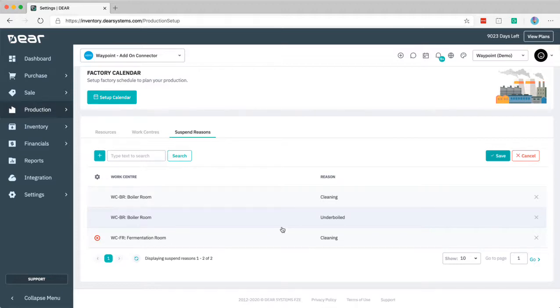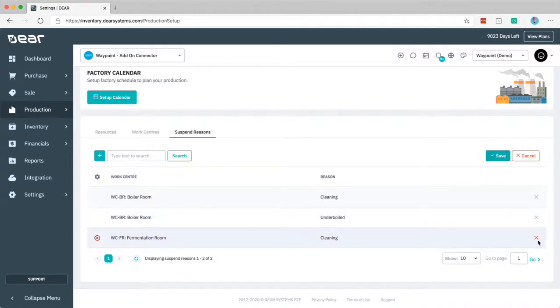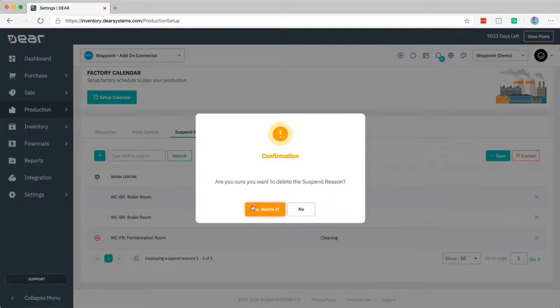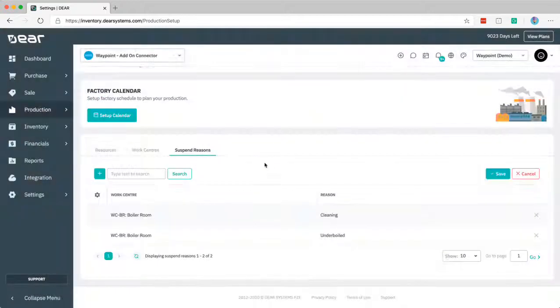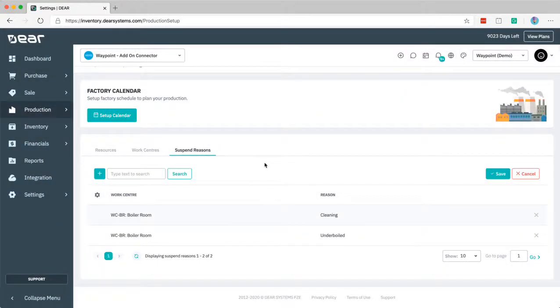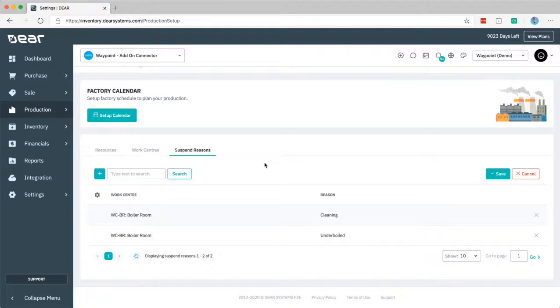So that's a quick overview of the schedule and the capacity planner that's been added as part of the DEAR production module beta. Feel free to have a play and if you have more questions in relation to how to set this up or understanding some of the setup, please let us know and also view our previous video recorded. Take care.